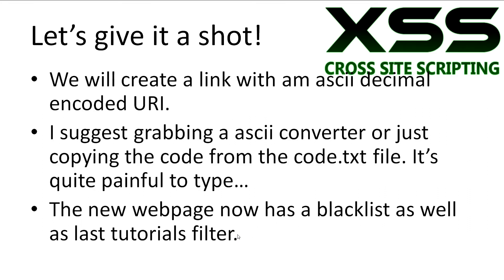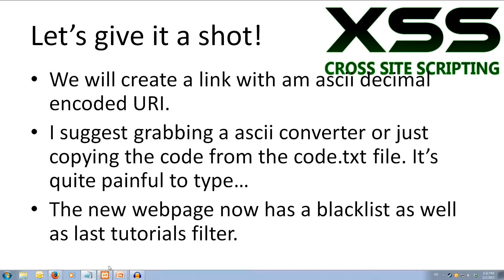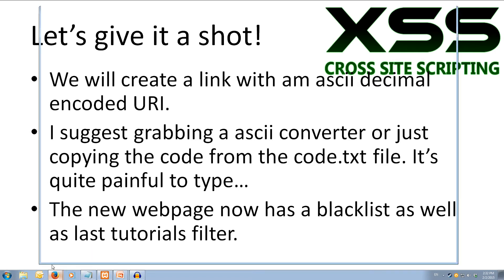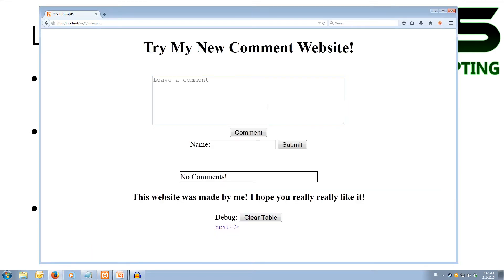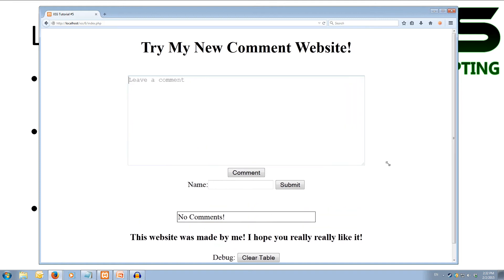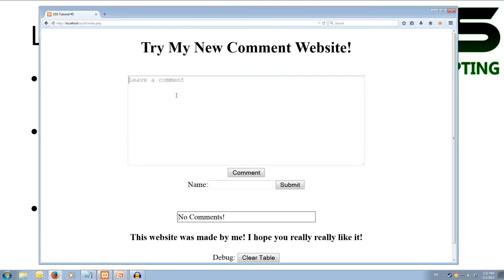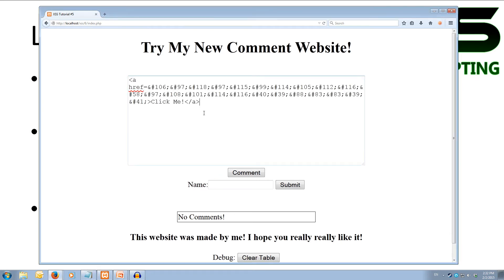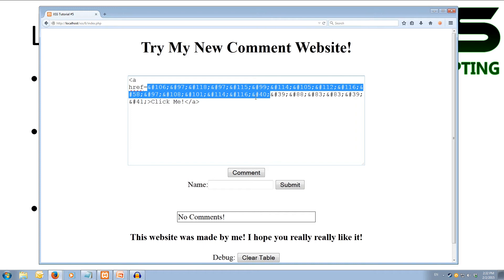Let's give this encoding attack a shot. Grab an ASCII converter or just copy the code from the code.txt file to save yourself the pain of typing it out. The new web page now has a simple blacklist setup to stop you from using the script tags or the alert word. Let's jump over to our web browser and try our link that's going to be encoded — I'm going to copy and paste it in here. It's just a standard anchor tag with an href, and that href has all of our encoded characters.